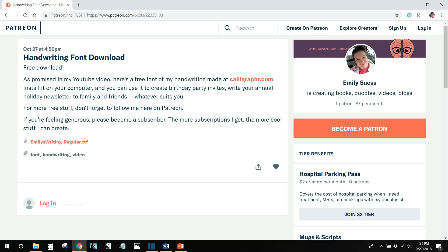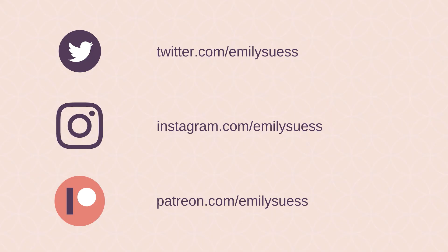There you have it. Now, if you hate your handwriting or you just want to skip all these extra steps, you can go over to my Patreon and download my handwriting font file and try it out for yourself. The link to where you can download that file is also in the description below. Anyway, that's it. Thanks for watching and don't forget to like and subscribe.